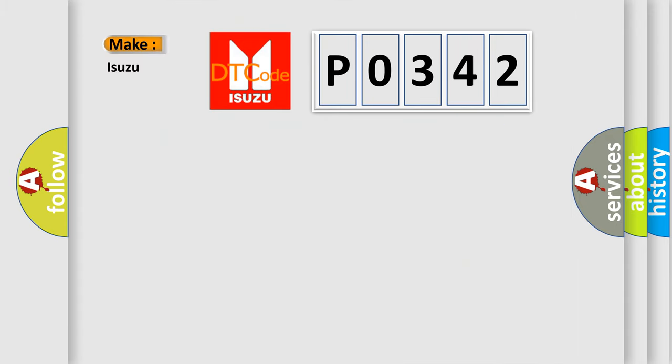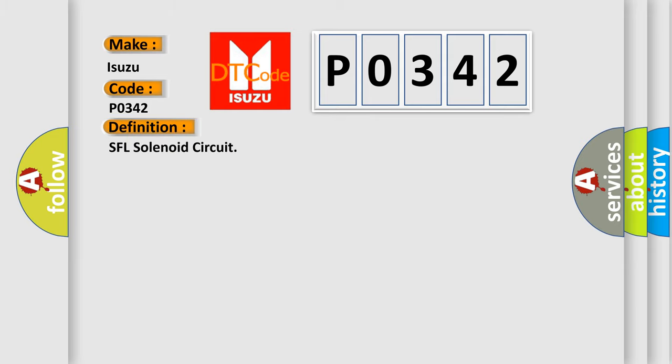So, what does the Diagnostic Trouble Code P0342 interpret specifically for Isuzu car manufacturers? The basic definition is SFL solenoid circuit. And now this is a short description of this DTC code.